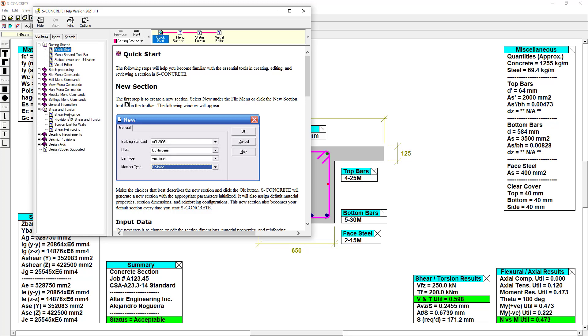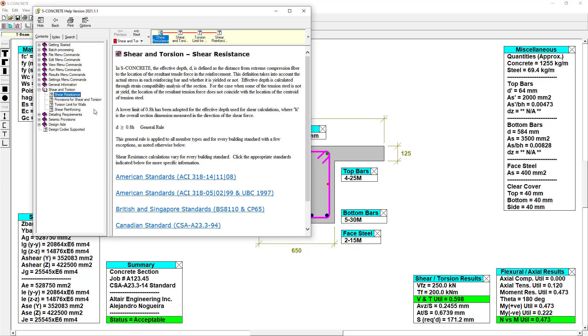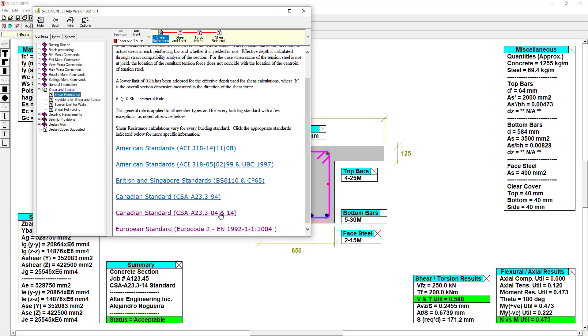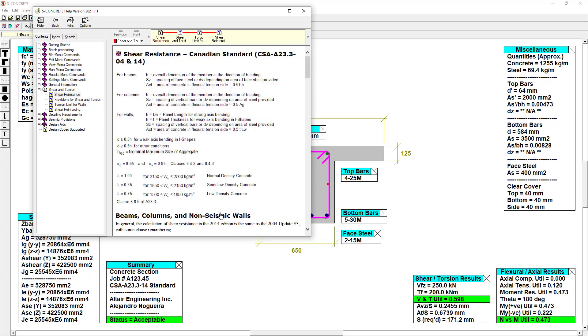If we're curious about the results of the code check being performed, S-Concrete's help system contains plenty of information on each code that can be utilized.